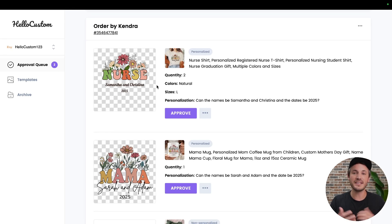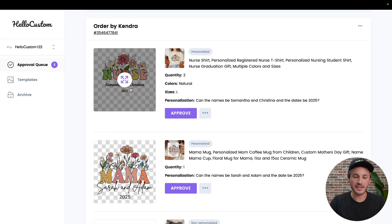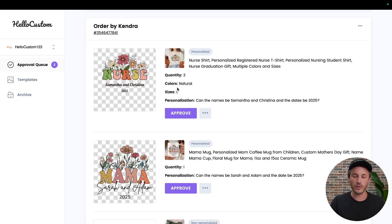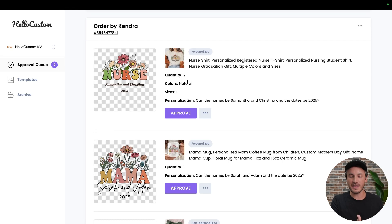For this design, it says nurse, and it has both the names. What the customer meant is she wants one shirt to say Samantha and one shirt to say Christina,